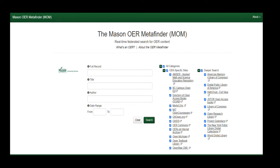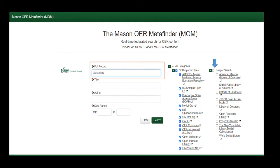The Mason OER Metafinder, or MOM, is a search tool that allows you to search simultaneously across 21 different sources of open educational materials. In this video, we will look at finding OER materials in the humanities using the OER Metafinder.